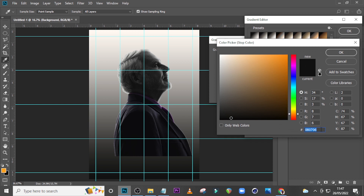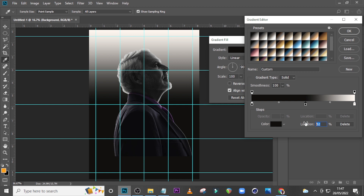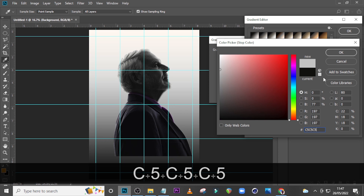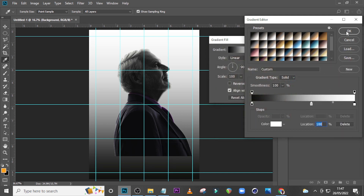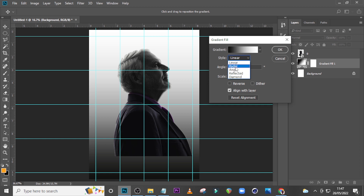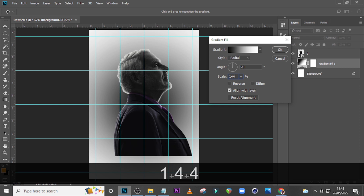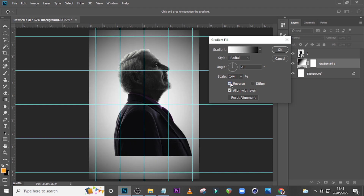Let's change the color — set it to 0.80706, click OK. Type 58 here, double click and type in C5 C5 C5. Click OK. Double click and choose color white, click OK. Then choose Radial, set the angle to 90, and the scale to 144. I don't want the black to be here — I want it reversed — so click over here to flip it like this.